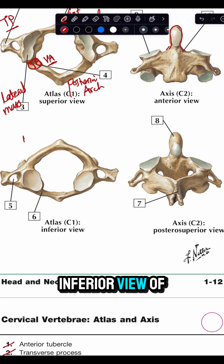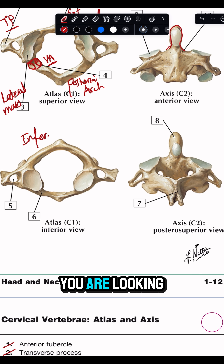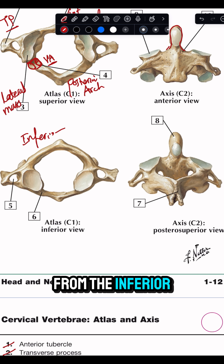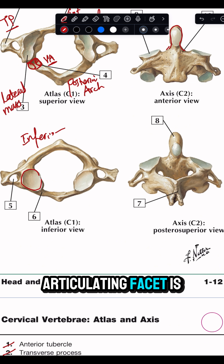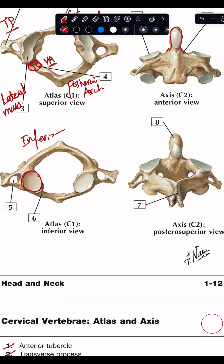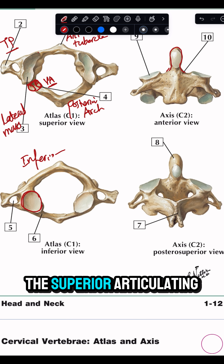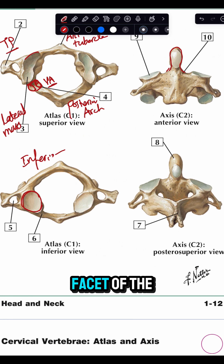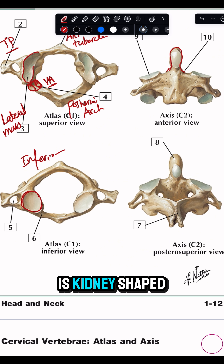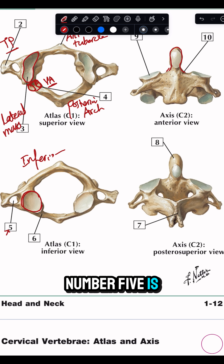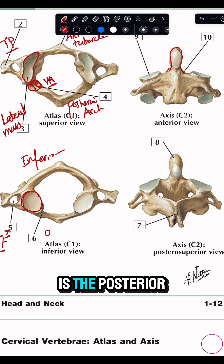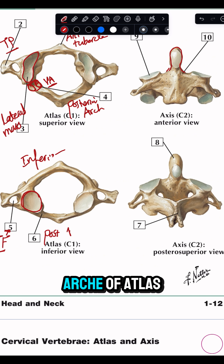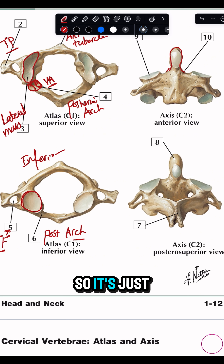This is an inferior view of the atlas, looking from the inferior surface. You will find that the inferior articulating facet is round in shape. However, the superior articulating facet of the lateral mass is kidney-shaped. Number five is the foramen transversarium, and number six is the posterior arch of the atlas.